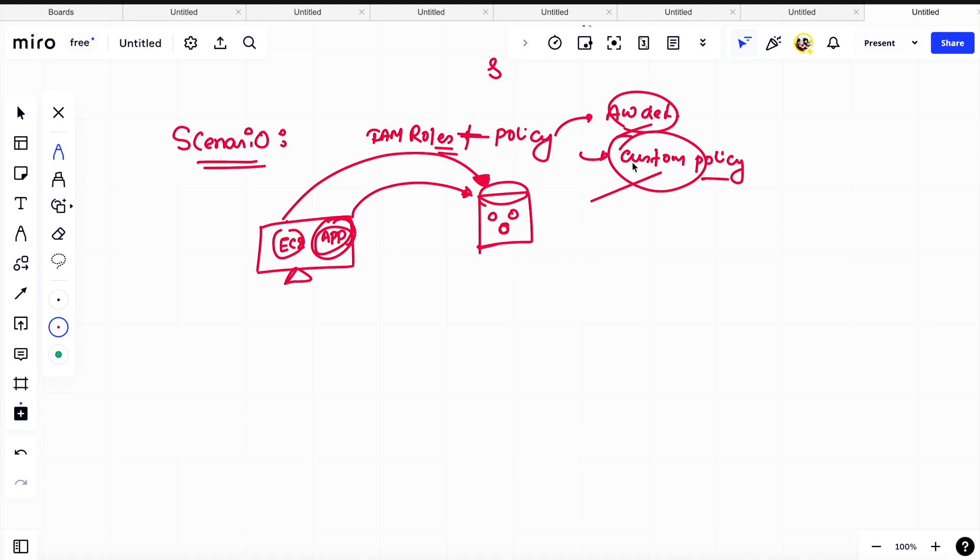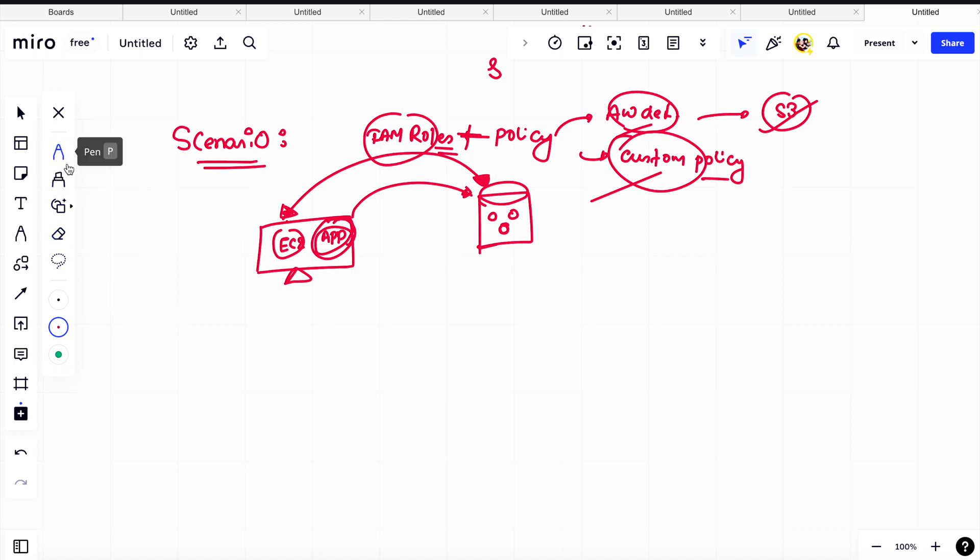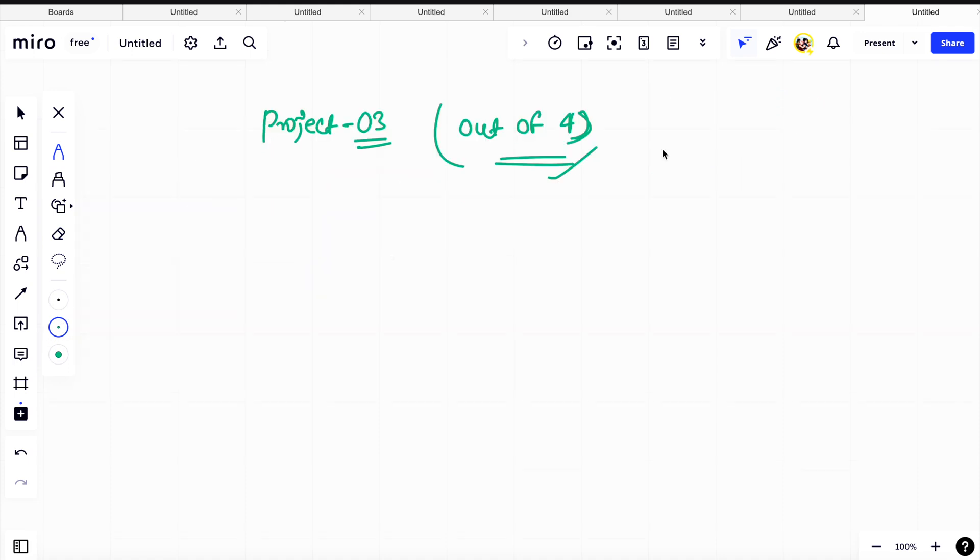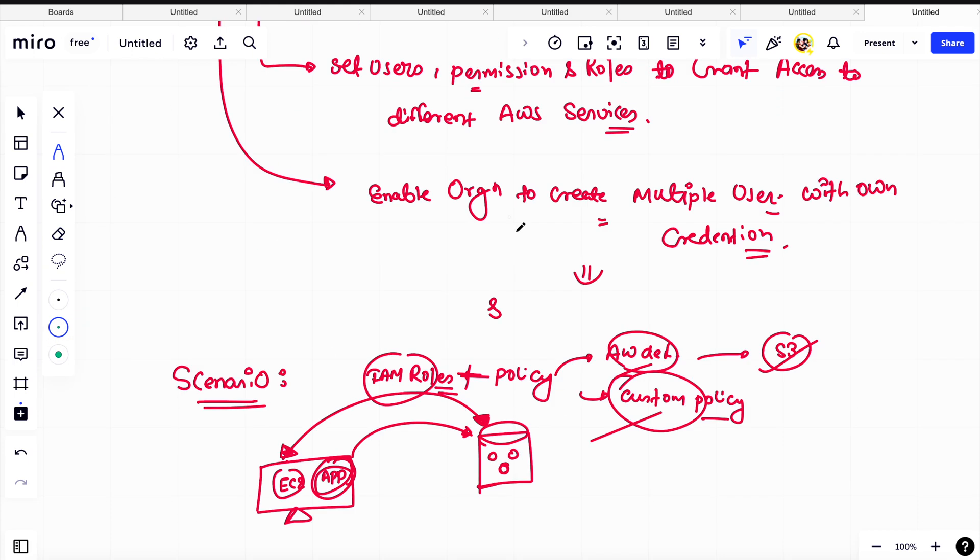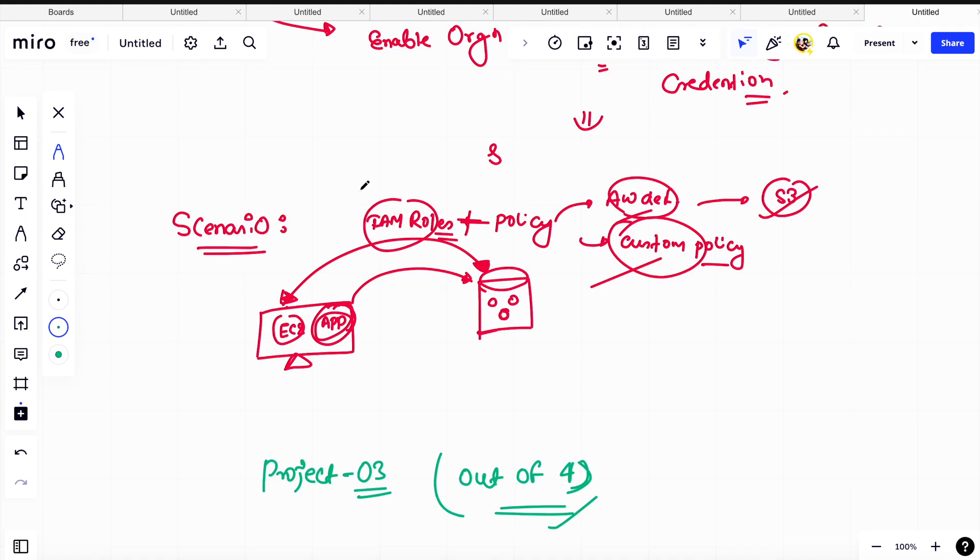You can either use this or you can create your own policy. Once you create the IAM role, attach the policy, and in the policy you will say it can access this particular S3 bucket. That IAM role you will attach to the EC2, and once you attach, your EC2 will be able to access your S3 bucket. So do you want to see this in real time as well? No problem, let's do that. Using project three, we will try to implement the above scenario. We will not host any application, we will just try to access this S3 bucket inside my EC2 instance.